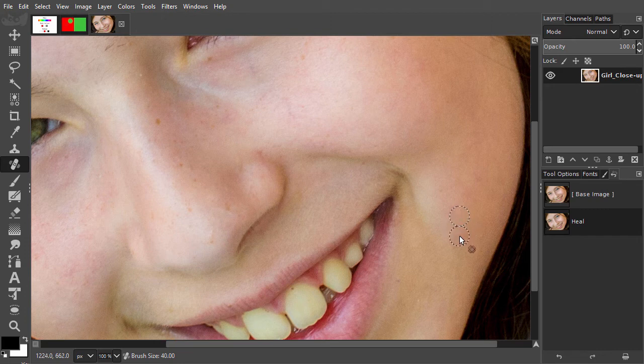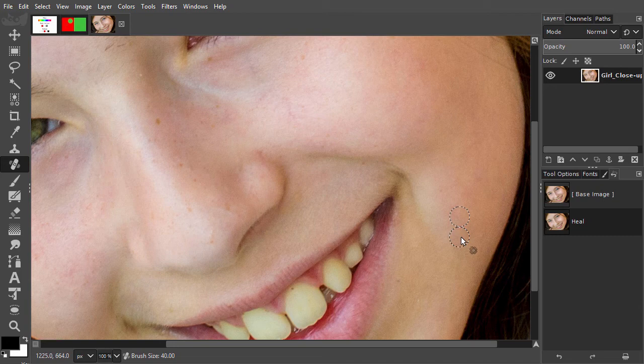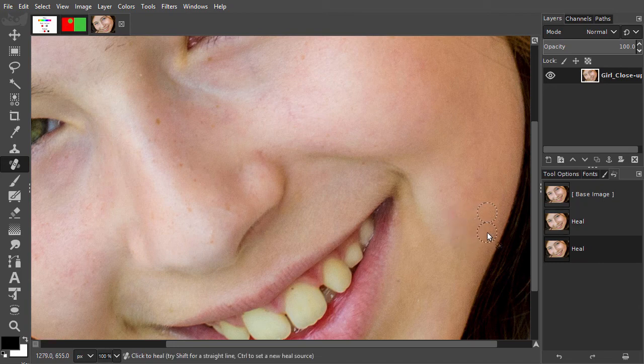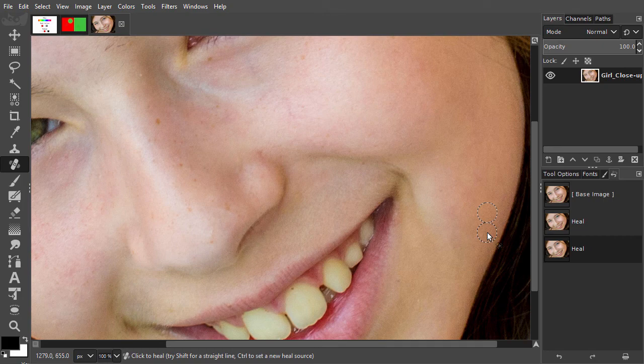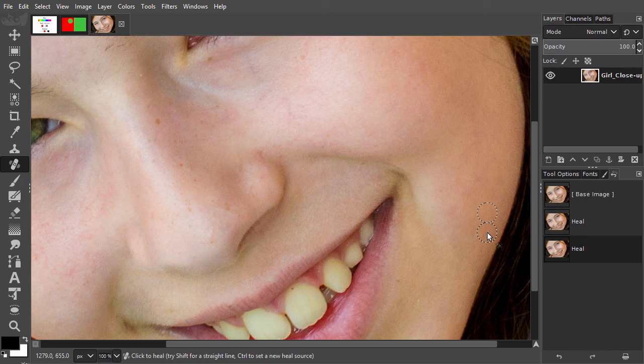In this lecture, we have seen what the Heal tool can do. In the next lecture, we will go a step further and look at a professional skin retouching technique called frequency separation.